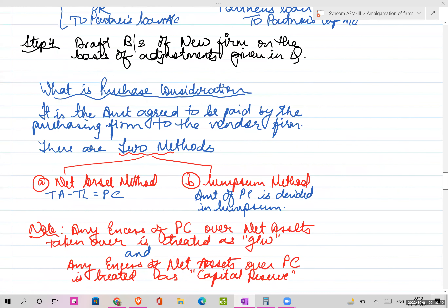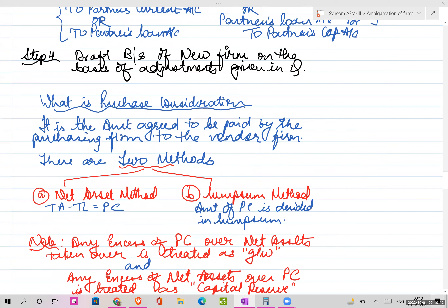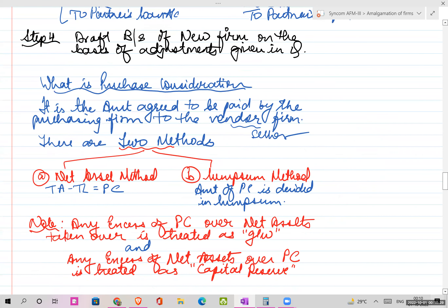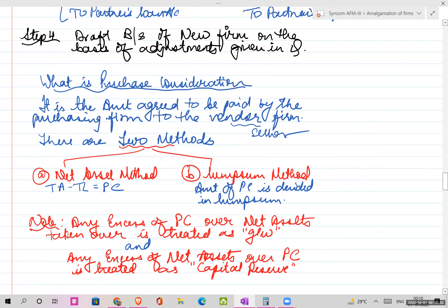Purchase consideration is the amount agreed to be paid by the purchasing firm to the vendor firm - the purchaser buys and the vendor sells. There are two methods to calculate PC under AS 14: one is the net asset method - assets minus liabilities - and the other is the lump sum method, where you fix a specific amount as the PC.